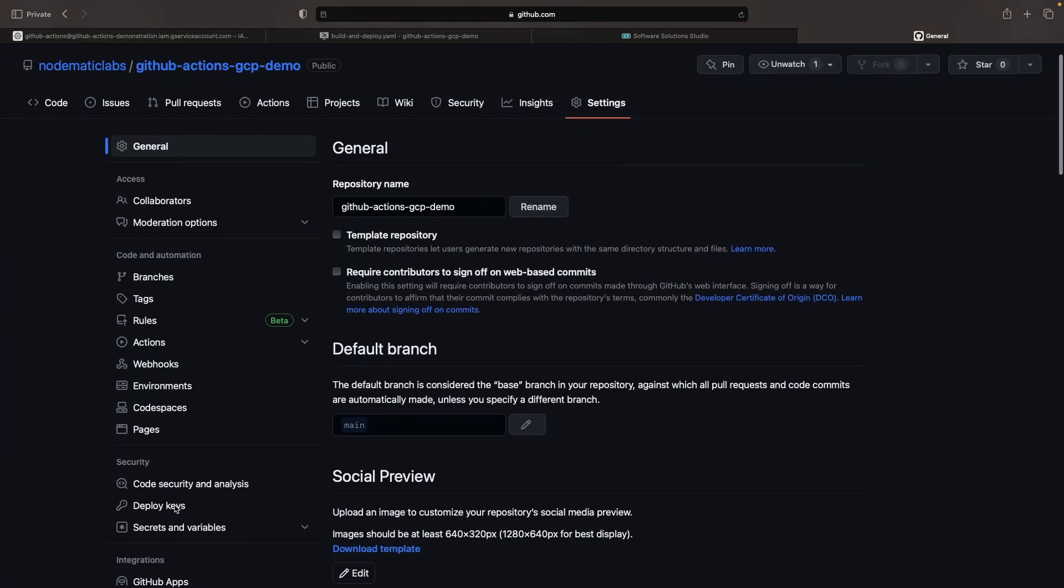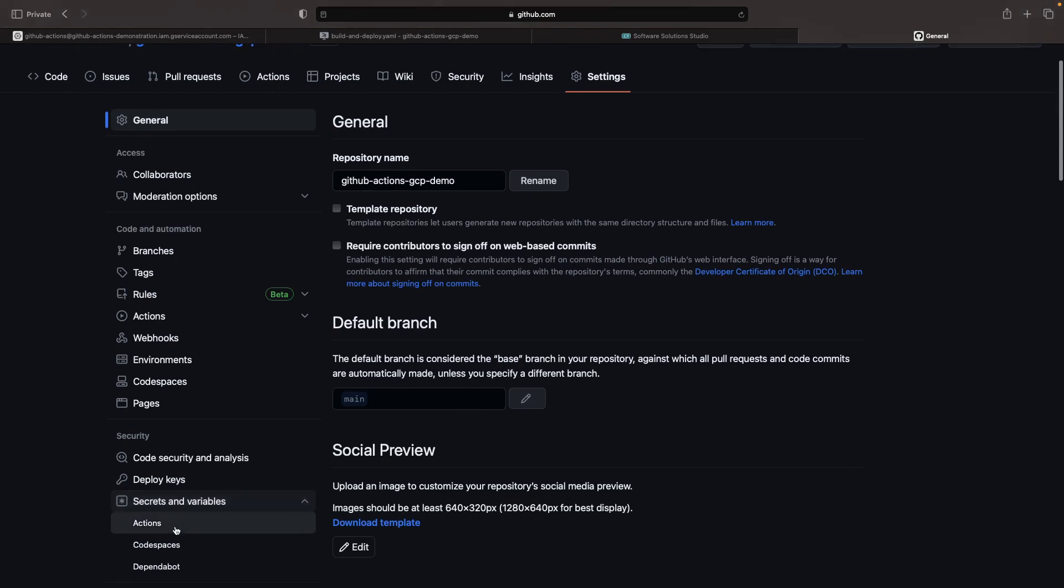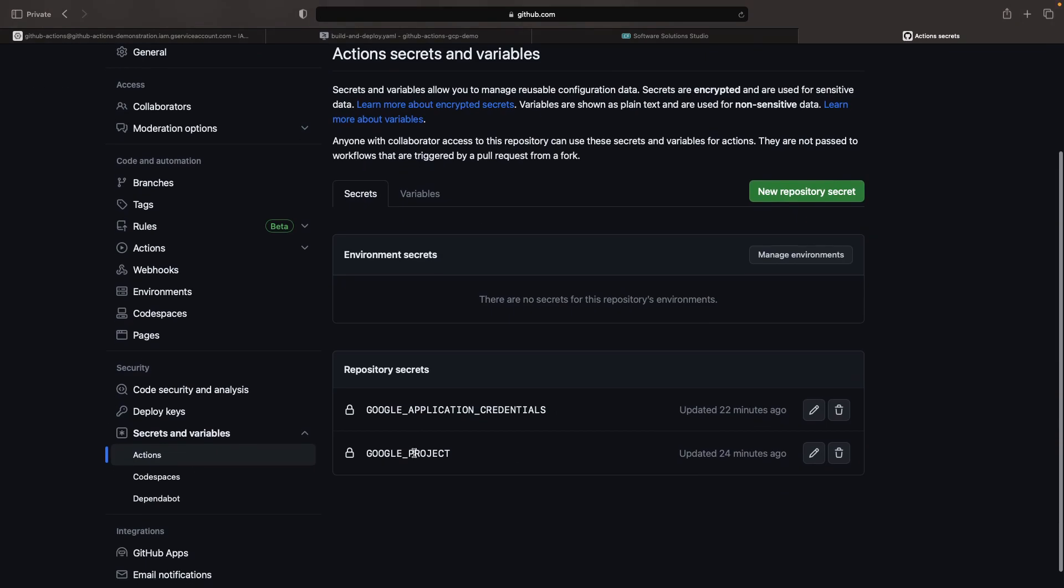Again, that's in the settings where we can set up repository secrets with the new repository secret button.